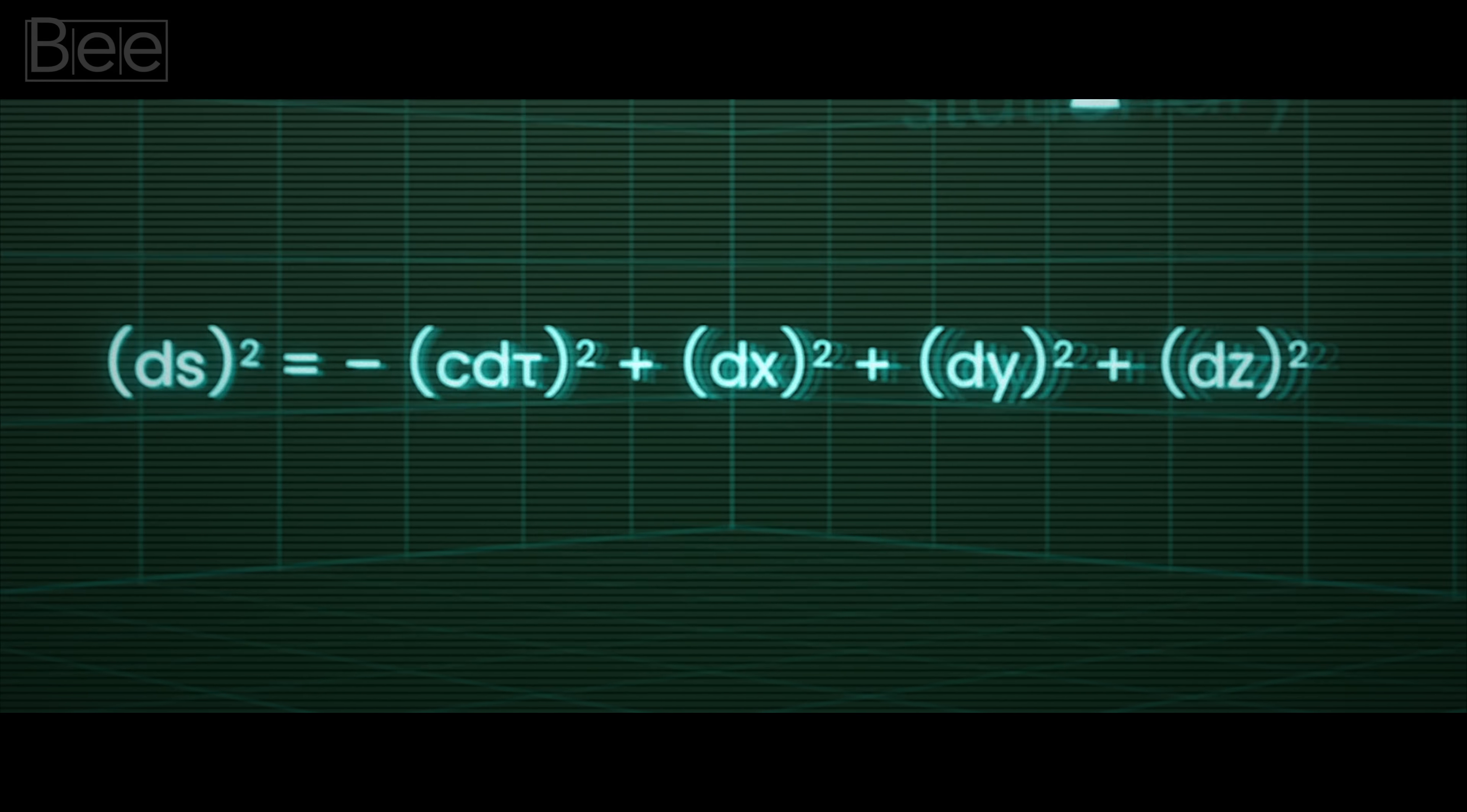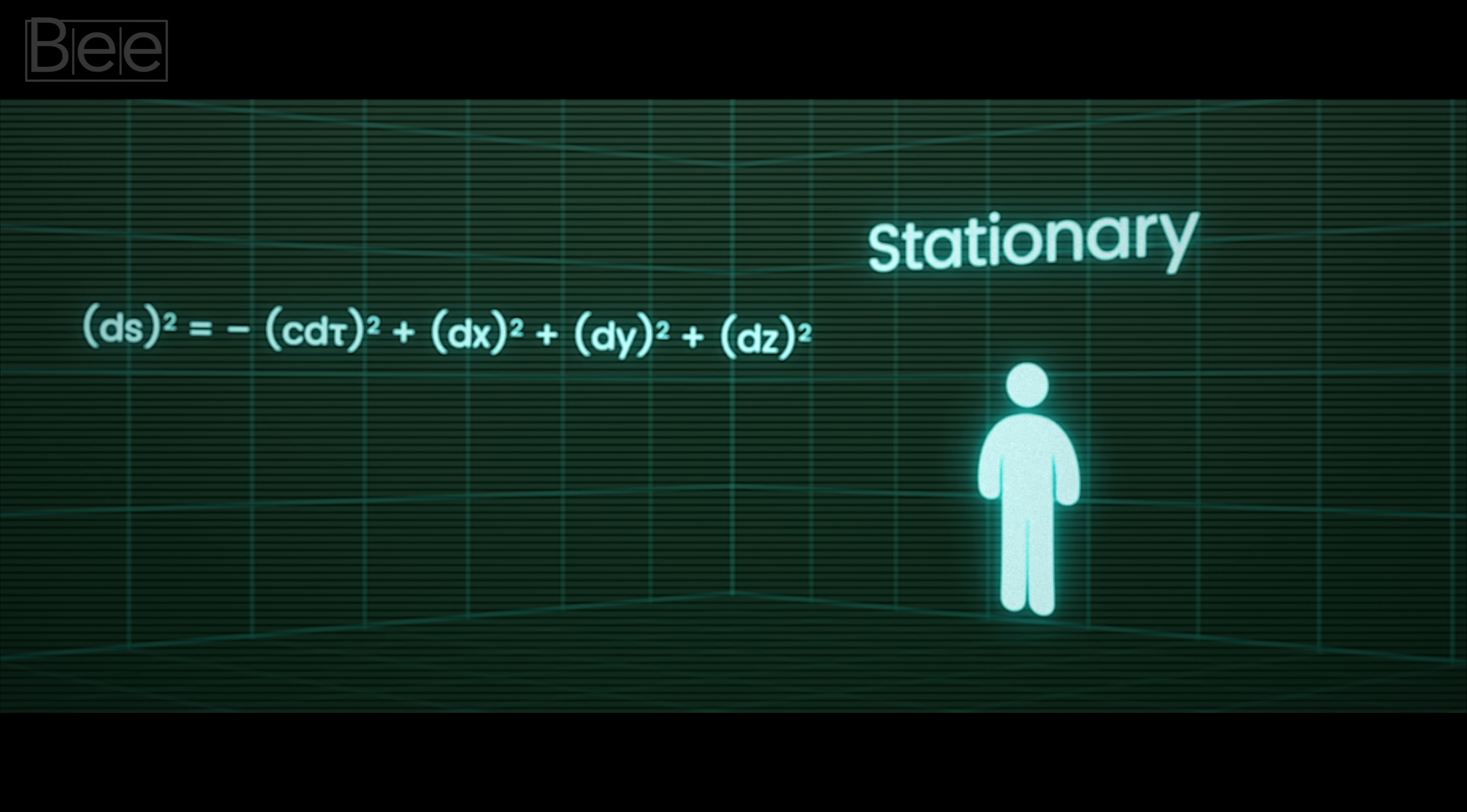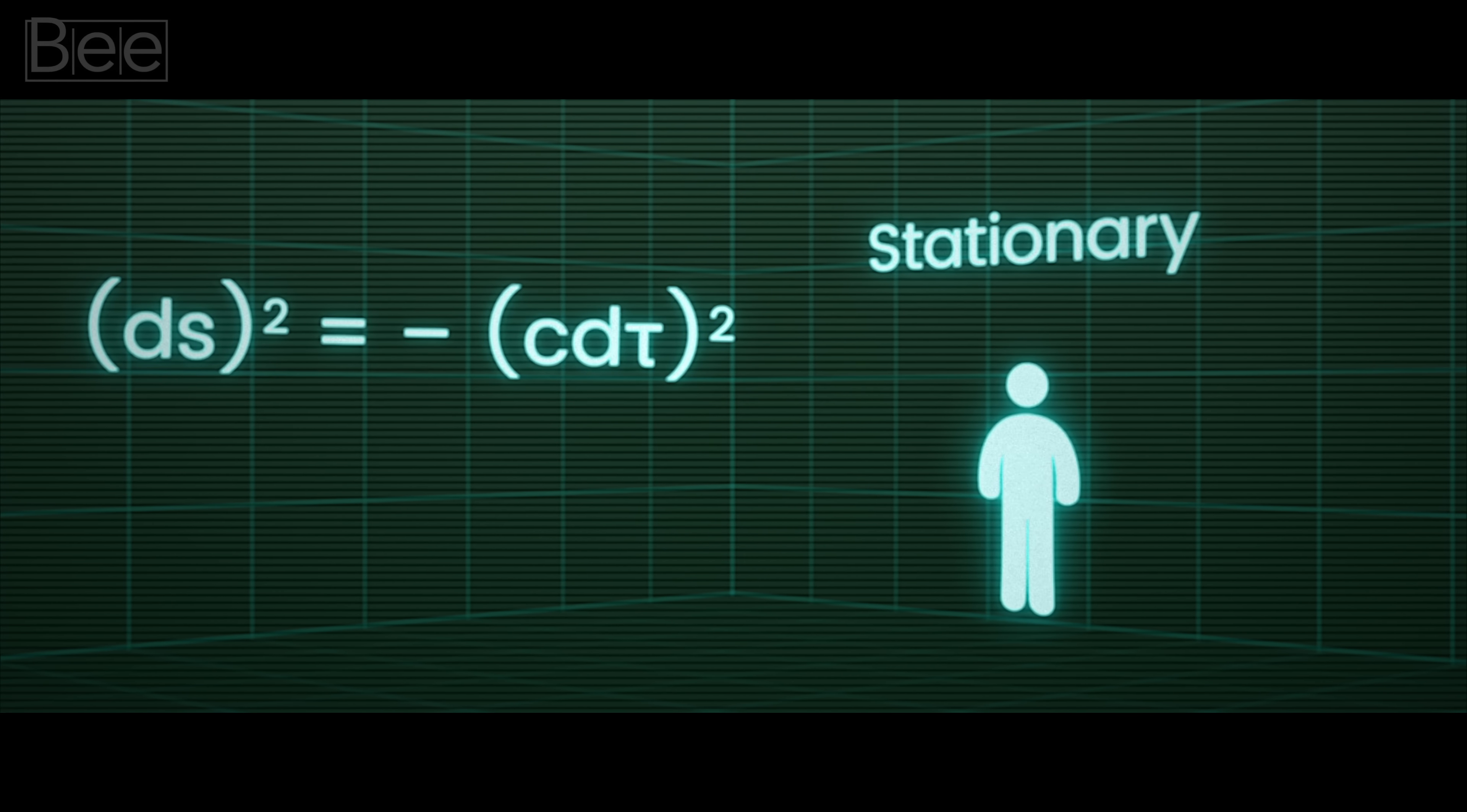For us who are stationary, our movement on this grid is all about time and not really about space. I mean, we're still traveling through time. So the equation now becomes this.